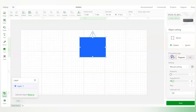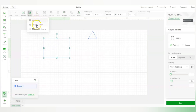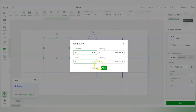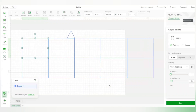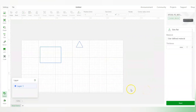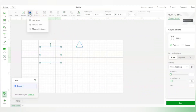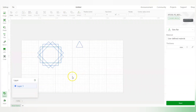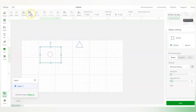Here you can create a Grid Array. If I want multiple copies of this rectangle, I click on grid array and can increase or decrease the count — for example, five columns and two rows. There's also a circular array option where you can create multiple copies arranged in a circle, and play around with it to create different patterns.